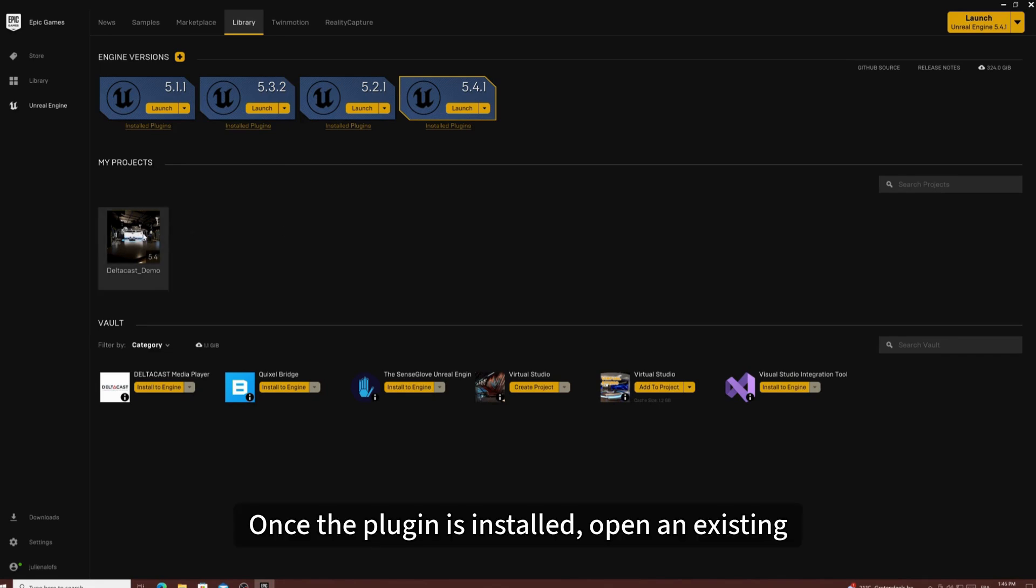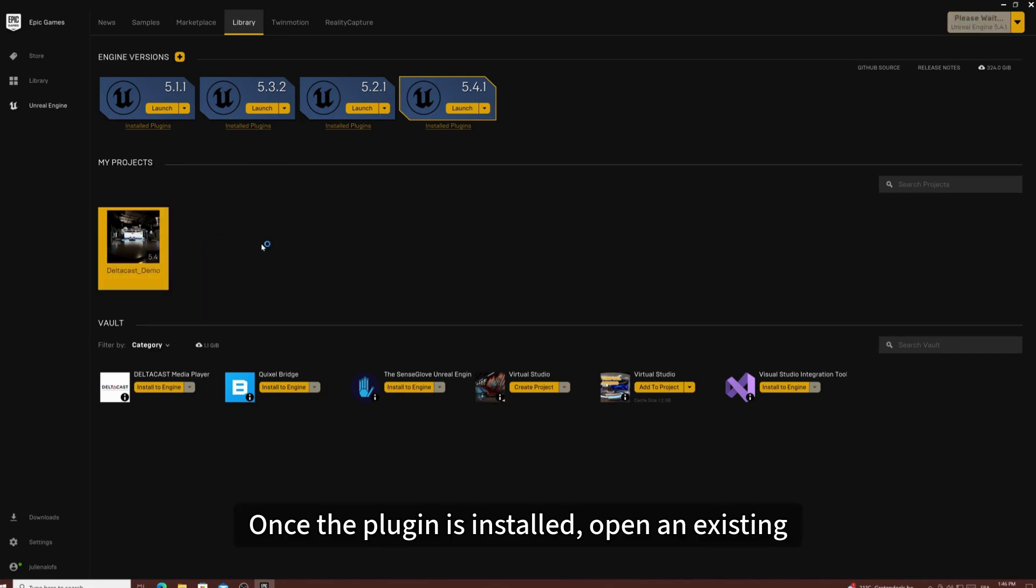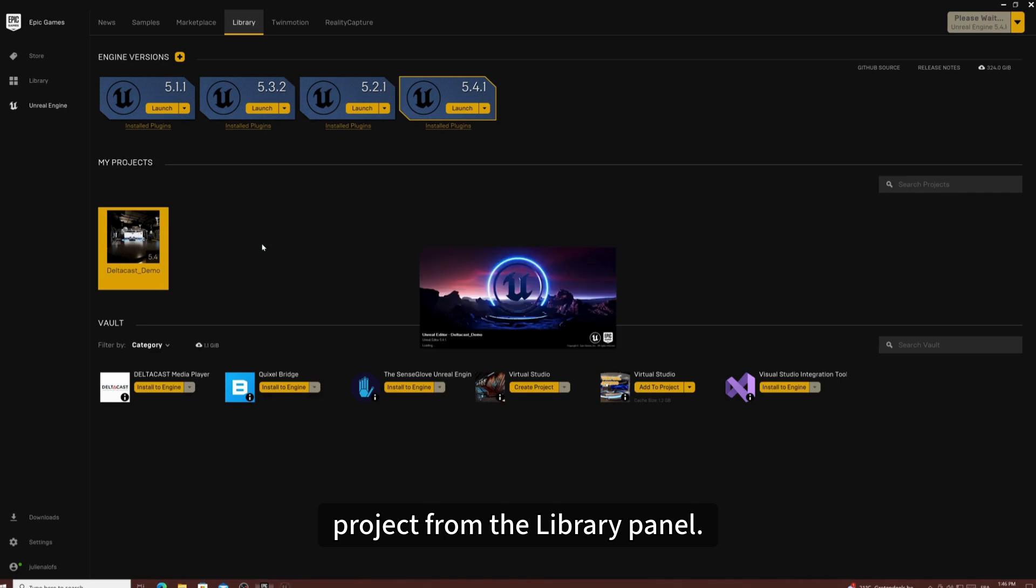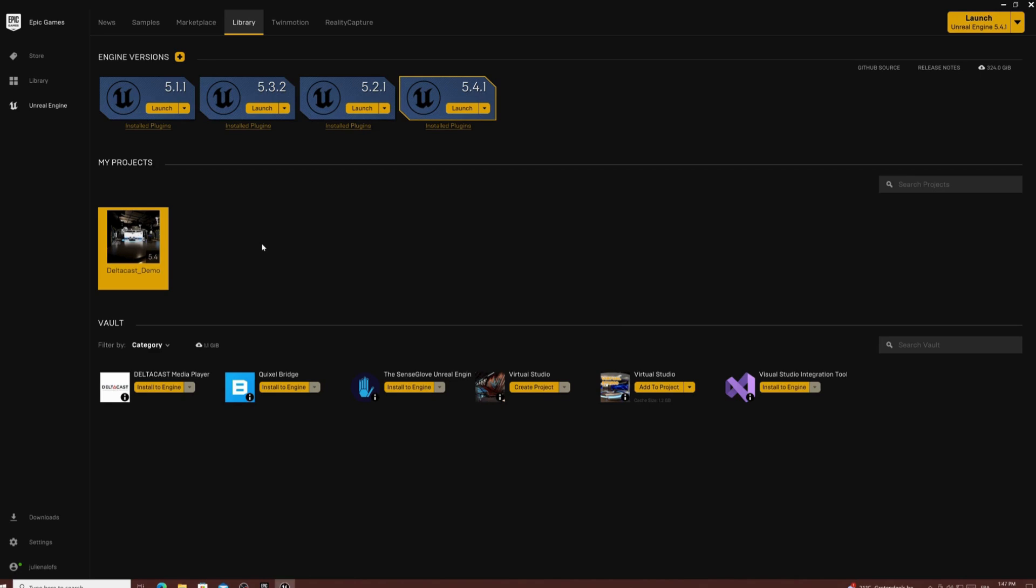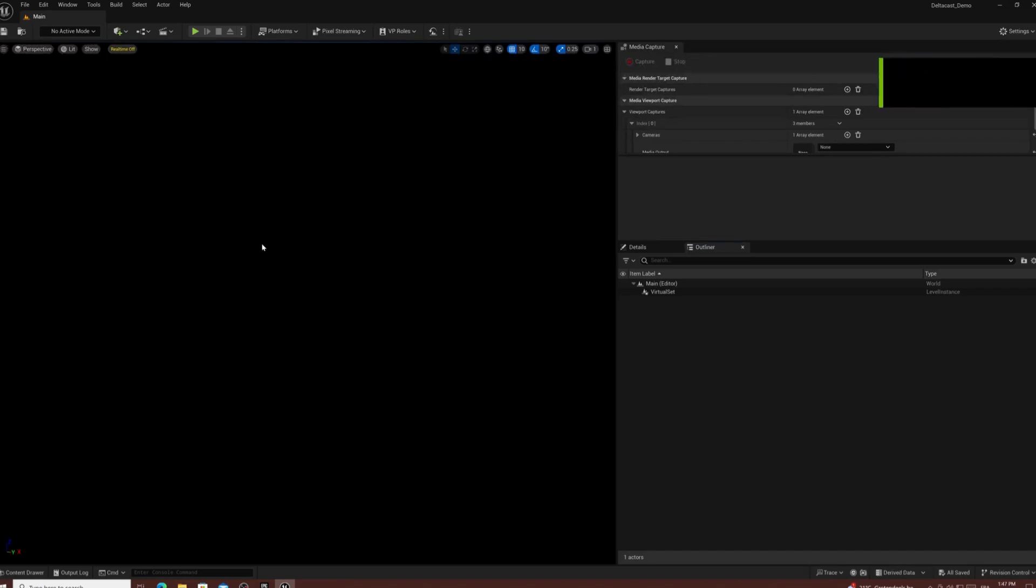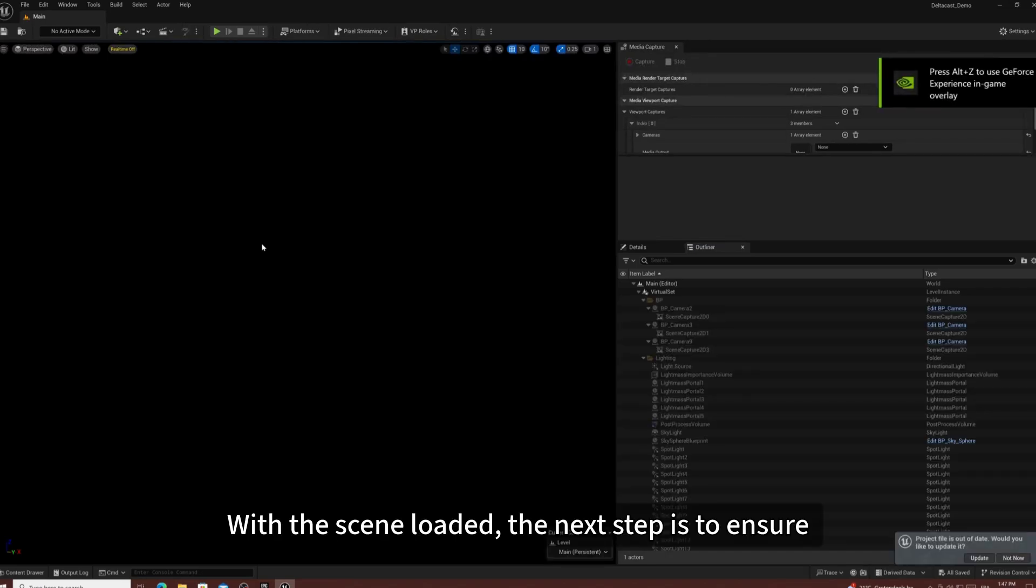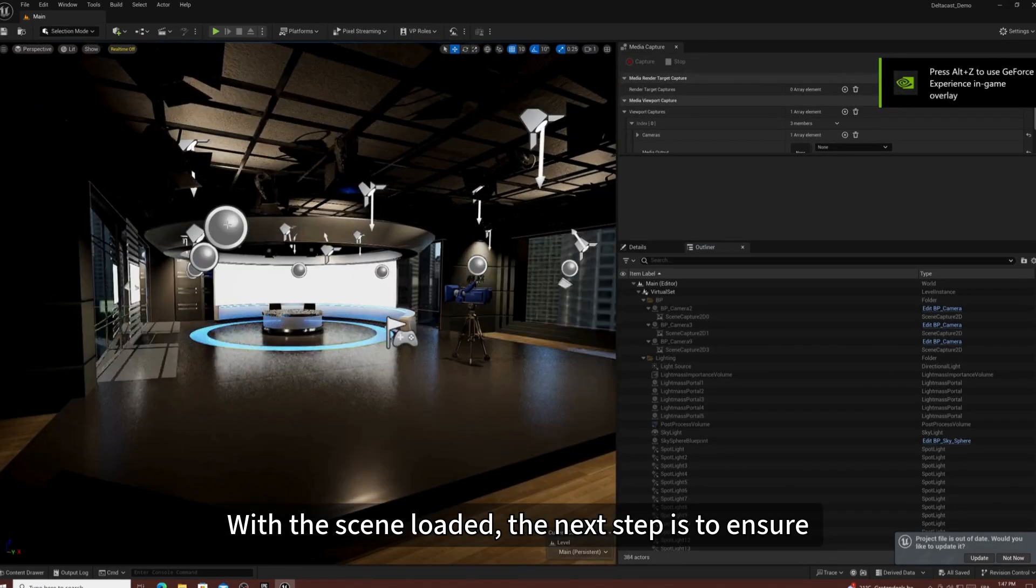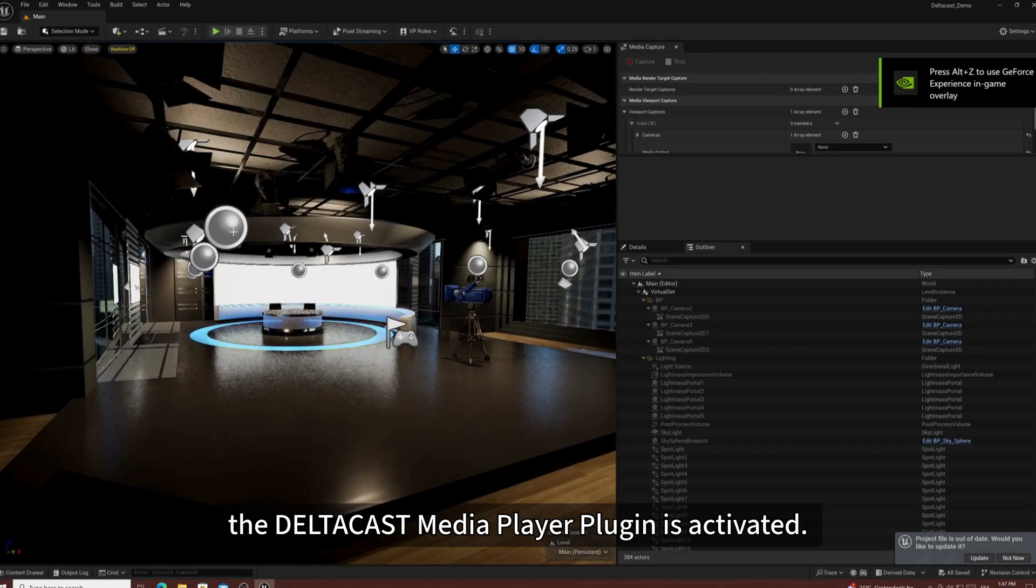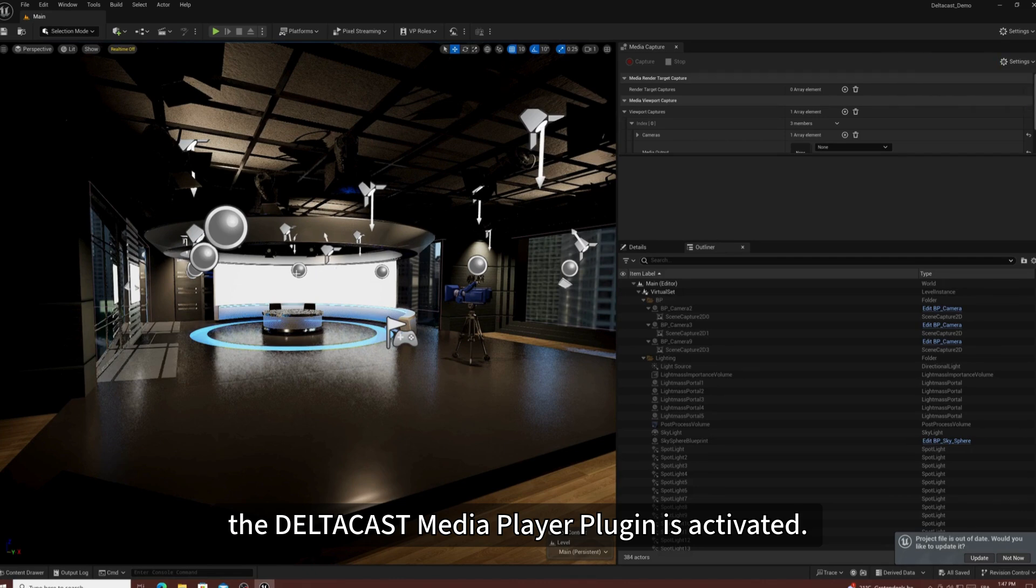Once the plugin is installed, open an existing project from the Library panel. With the scene loaded, the next step is to ensure the Deltacast Media Player Plugin is activated.